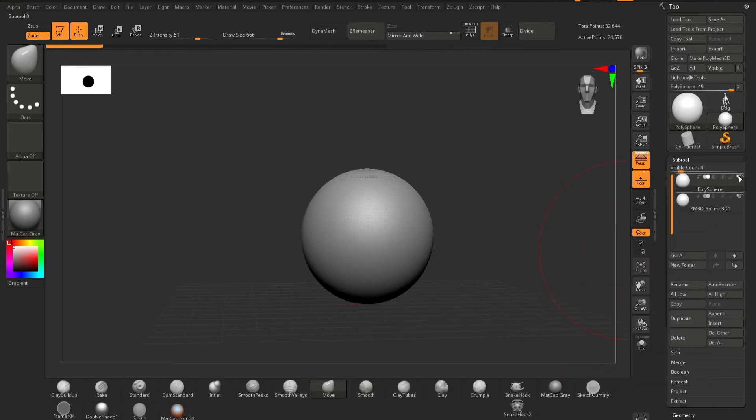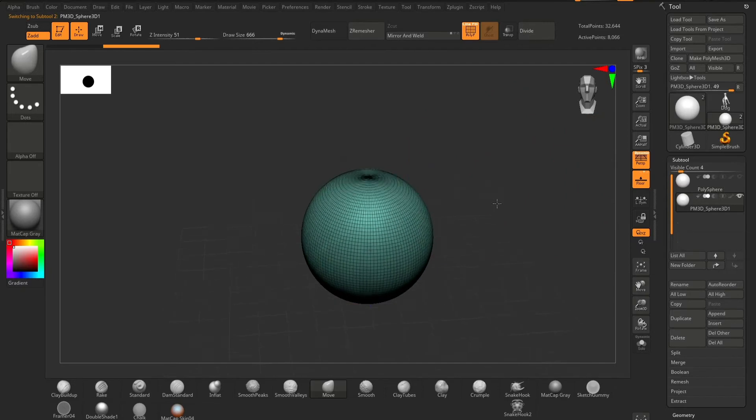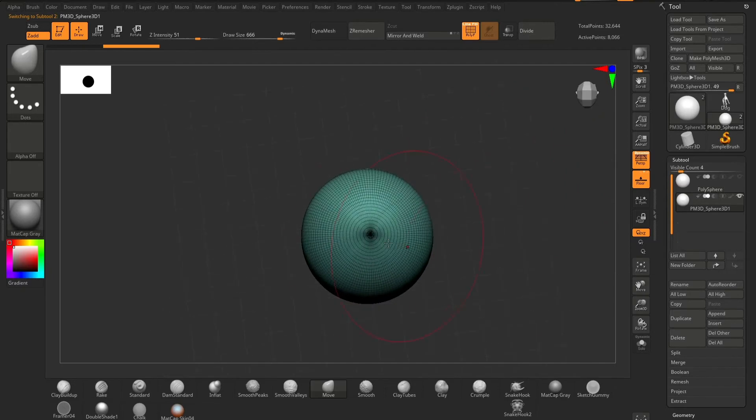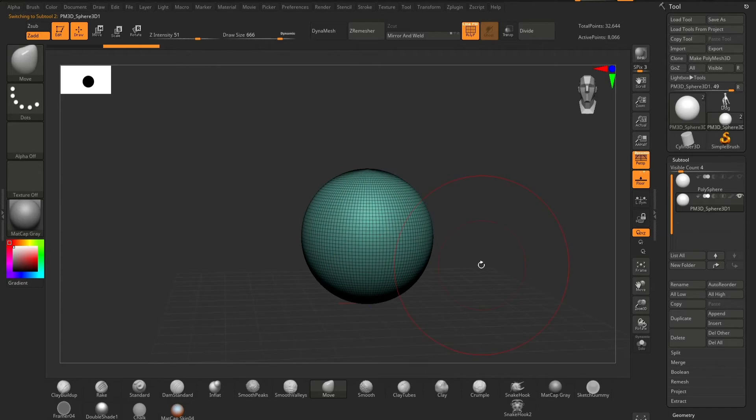you can actually see that there is a merge point at the top and a merge point at the bottom.